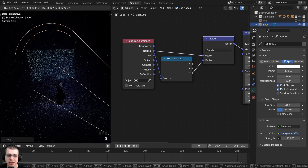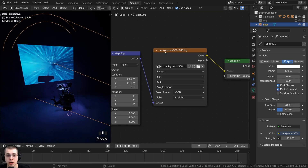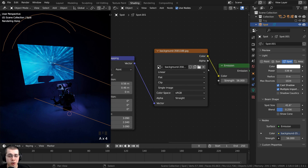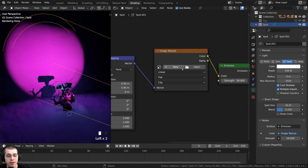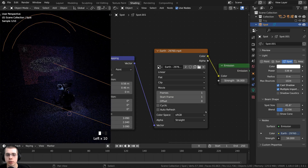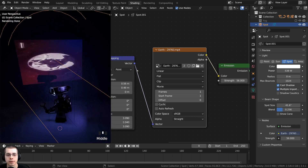Now it looks very similar to a video projector. I also want to show you how to add an animated video. To do this, click the X button on the image texture to remove the current image, then click Open and select a video file. I'll be using a free Earth Hologram video from Pixabay — link in the description. Even though it's an Image Texture node, you can load video files into it.